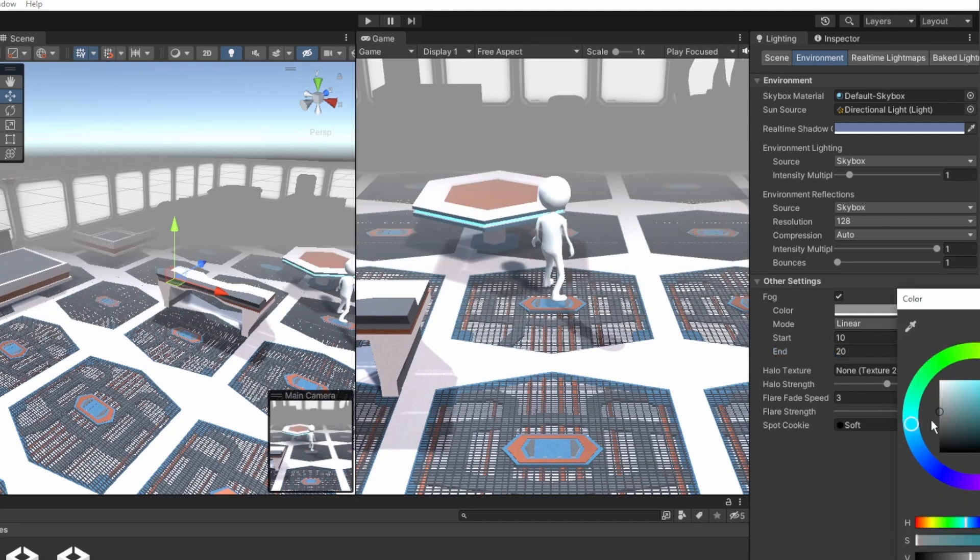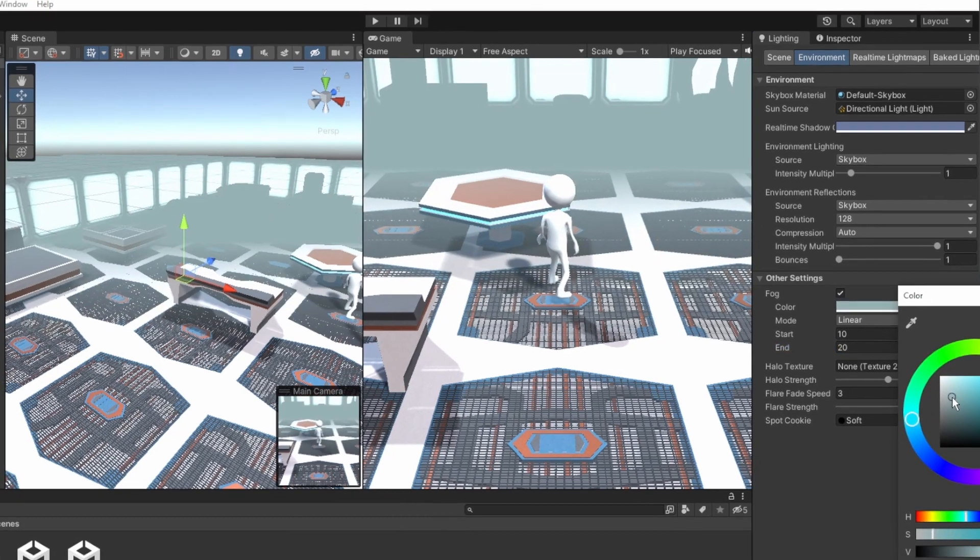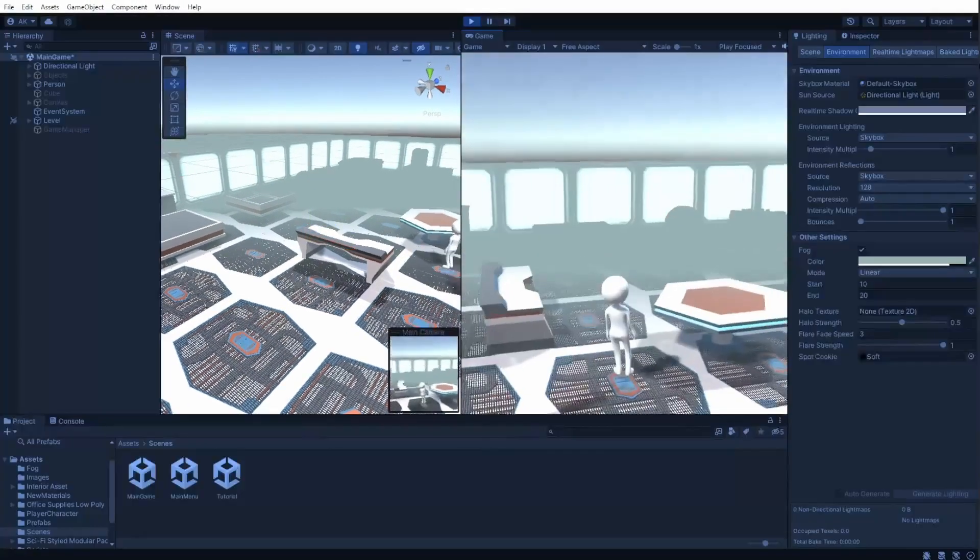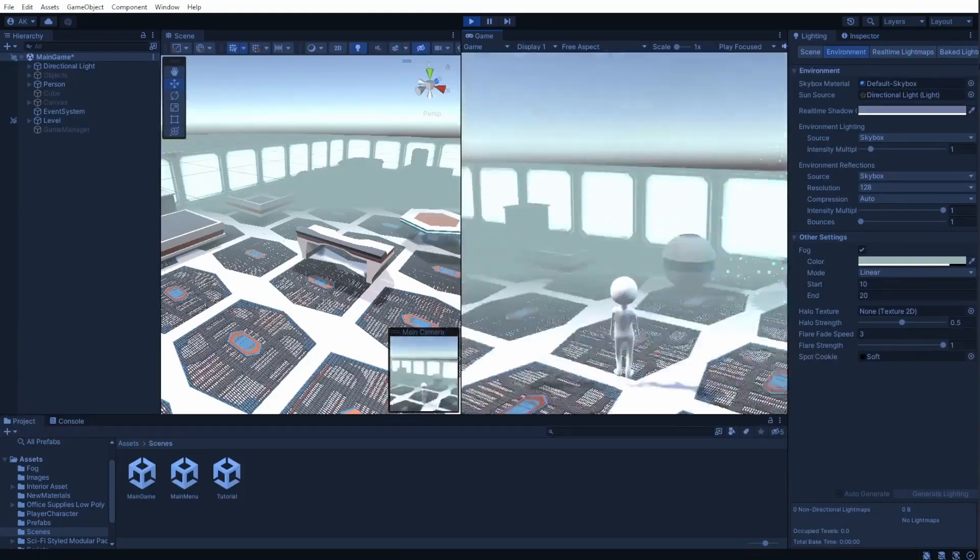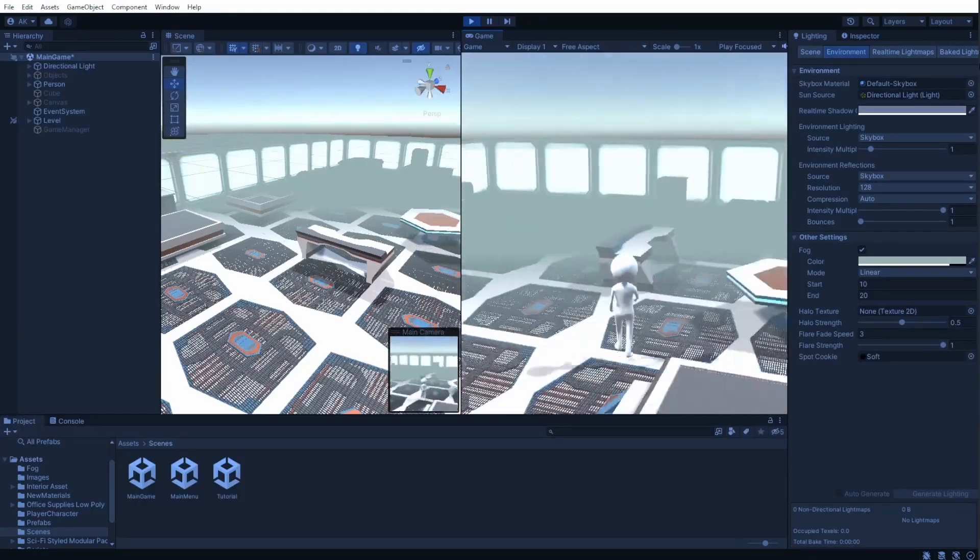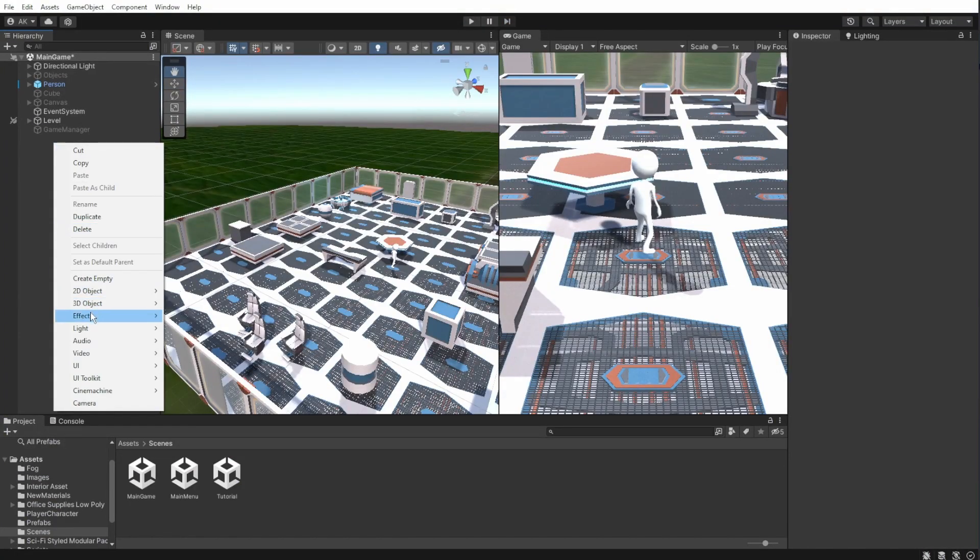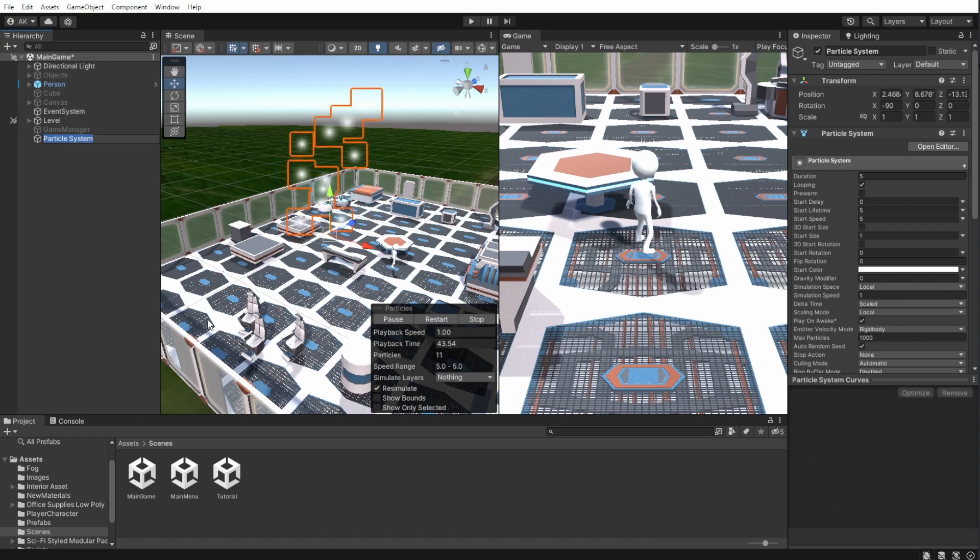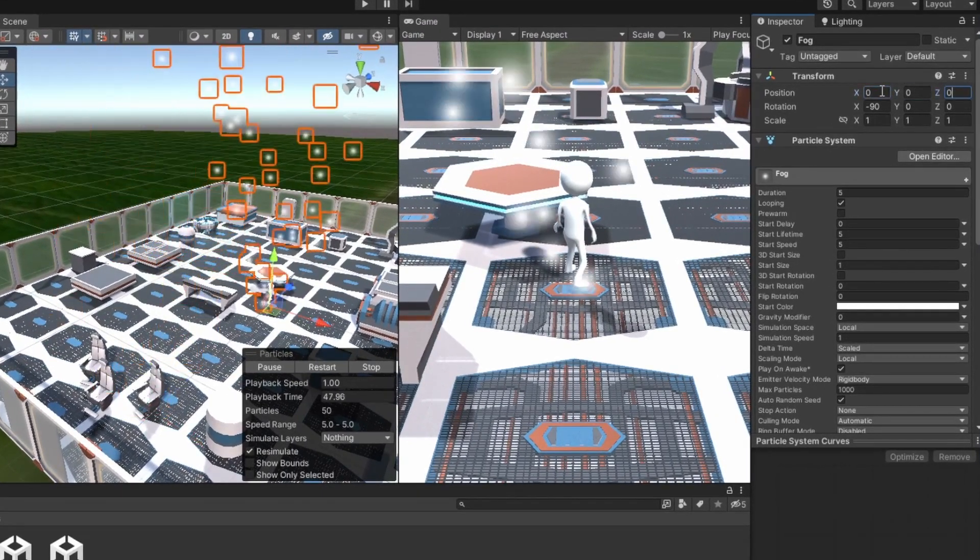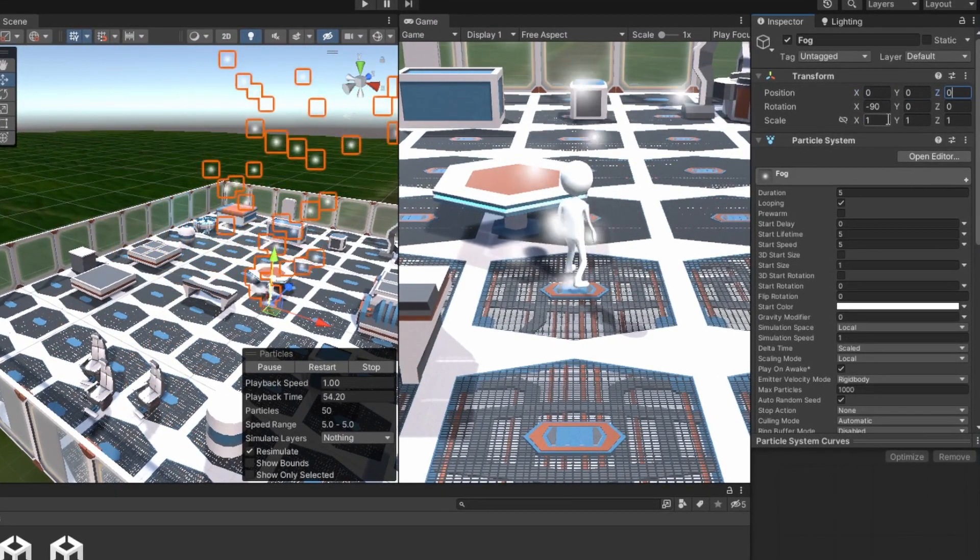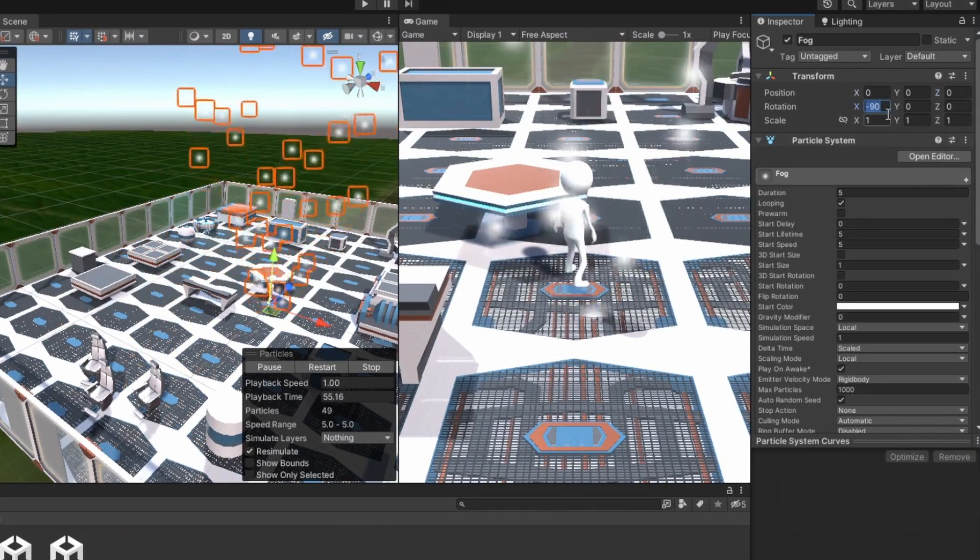The fog like this just blocks the player view and doesn't really look like actual fog. To create the fog particles, we'll use particle system. For this we are obviously going to create a particle system object. The fog needs to look like it's moving from side to side and not from the bottom up.